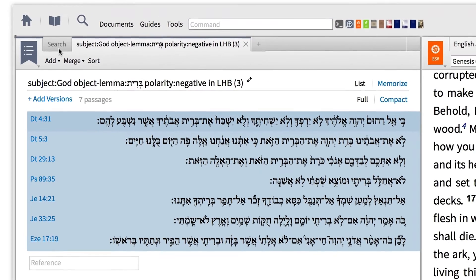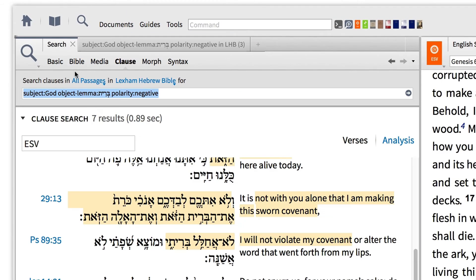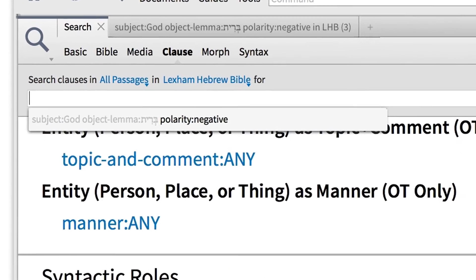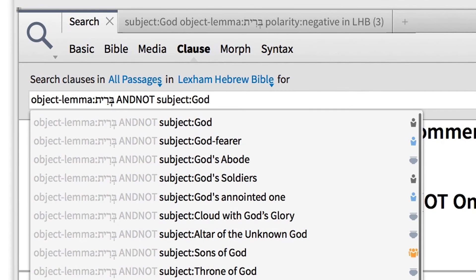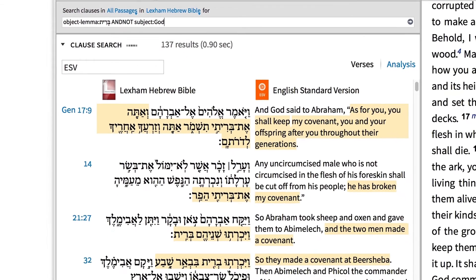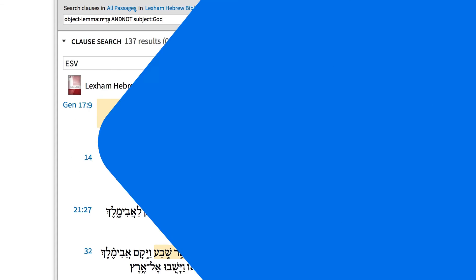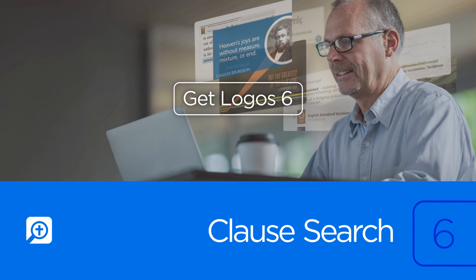Now going back to our search, if we want to explore how people make covenants with one another, run the search object-lemma:berit and not subject:God. Then analyze your results. To start using the Logos Clause search today, get Logos 6.